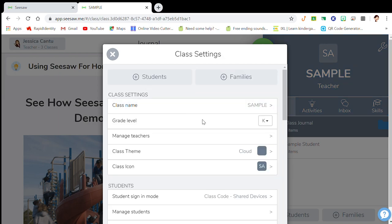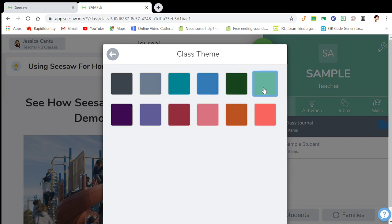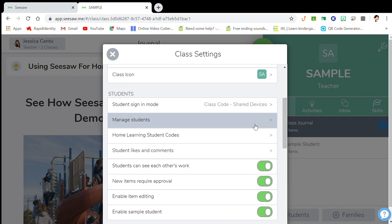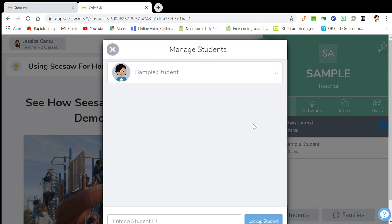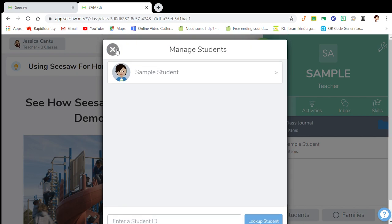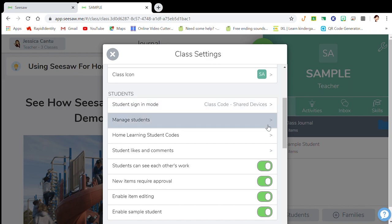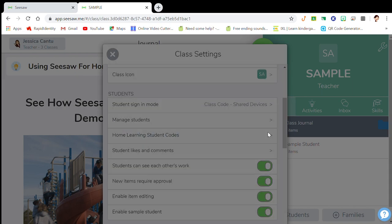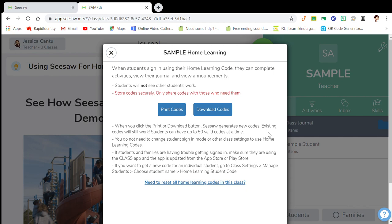You can also scroll down and manage your students through here. You can look up a student. Since I don't have students here, there's only a sample student — that's the only one that exists.